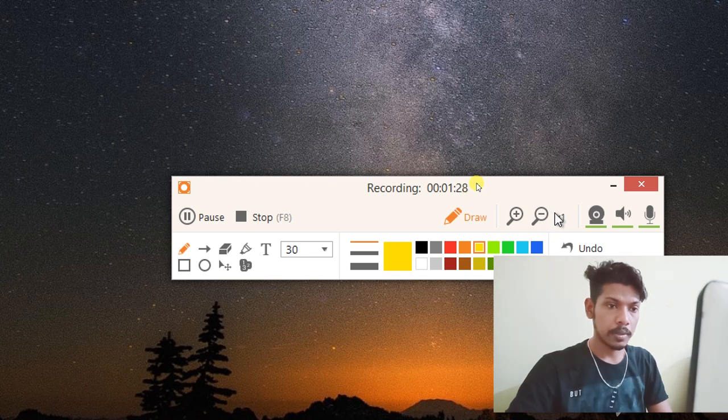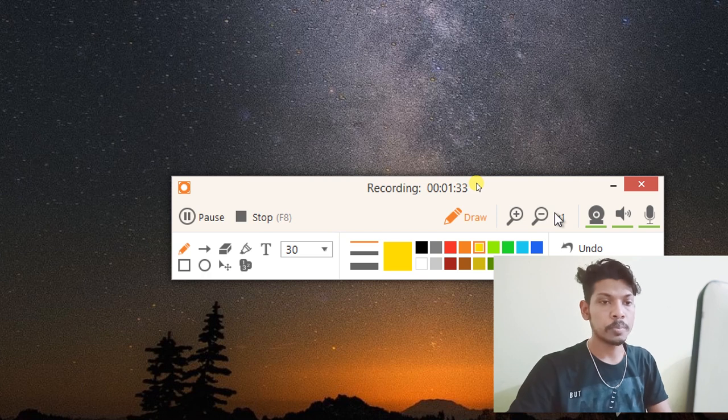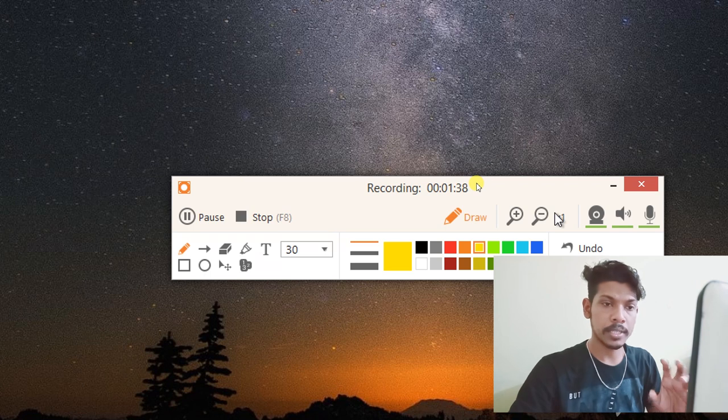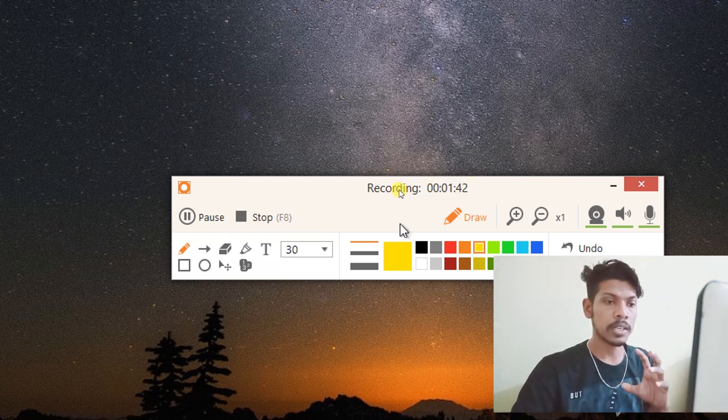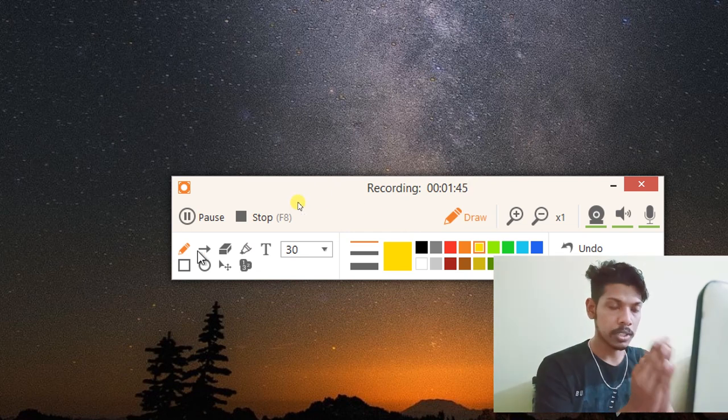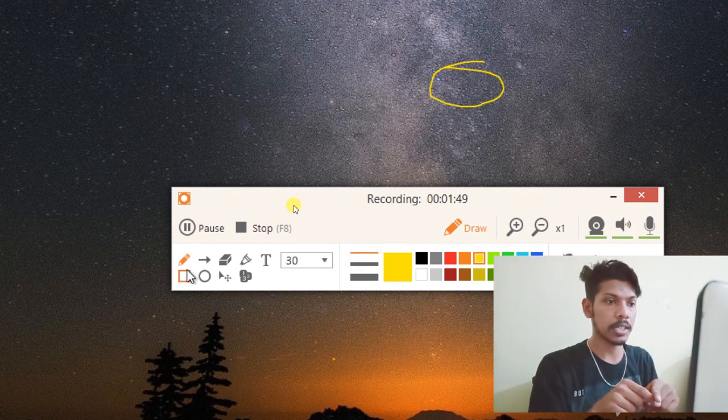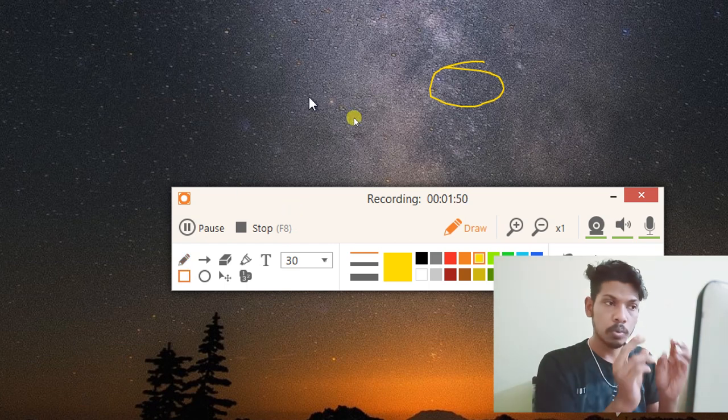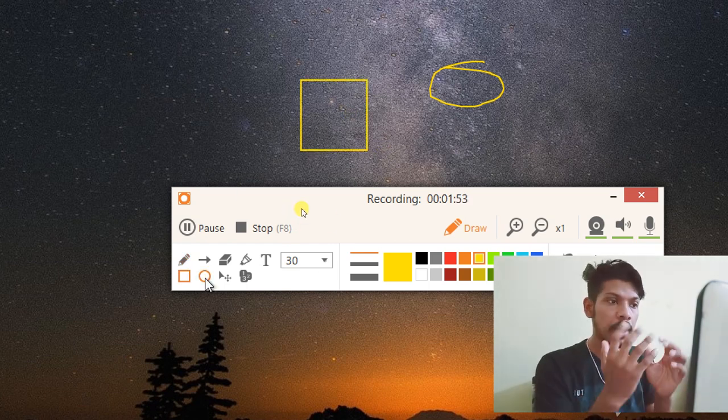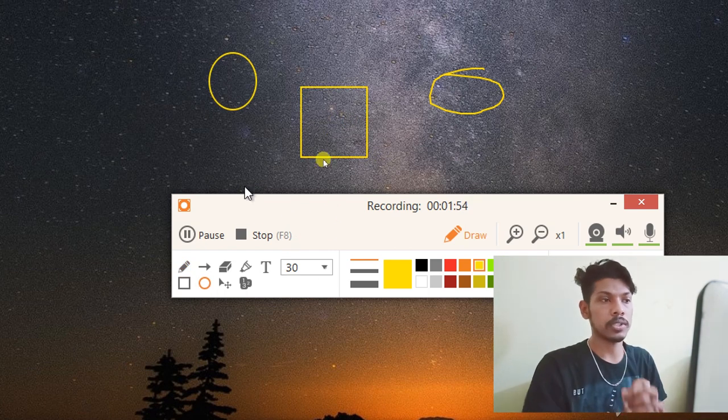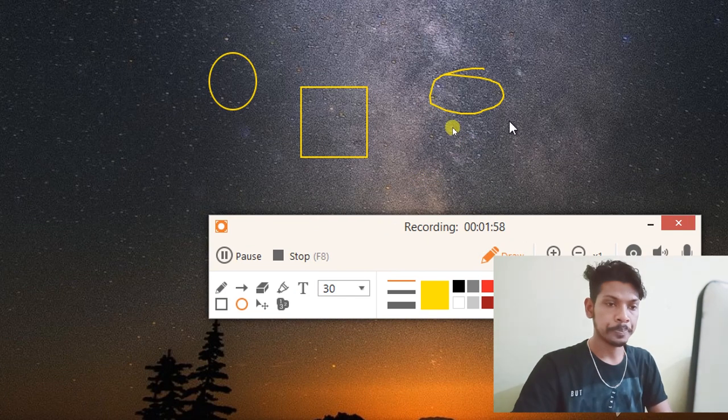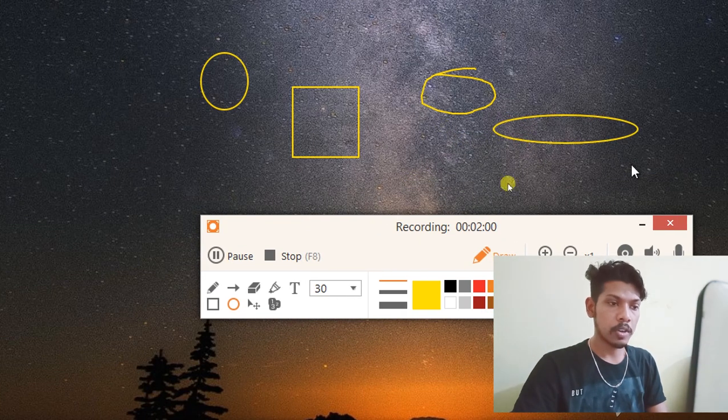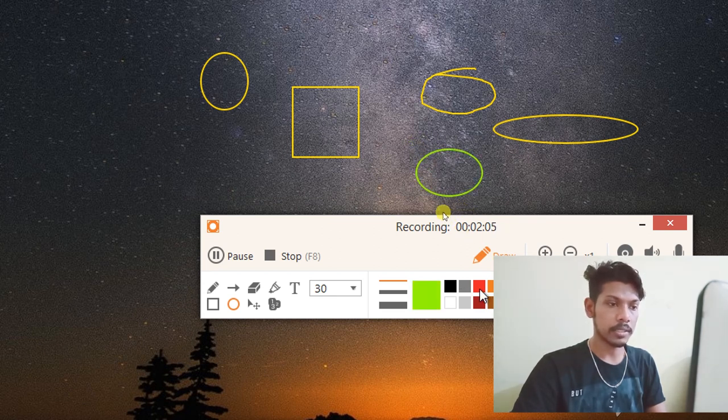Suppose you want to make a diagram or a circle. Suppose you want to make a circle. If you choose a color, you can choose a green or red color.